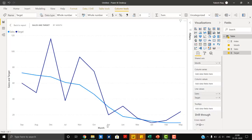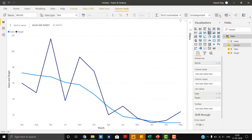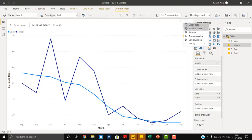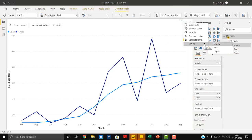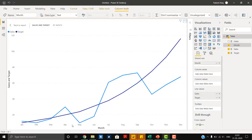The order of the months is not correct. We have to sort by column — first click on month and use the sort by option, click index, then select ascending. It's still not in the correct order, so go to sort by and select month. Now we have the correct sequence of months.